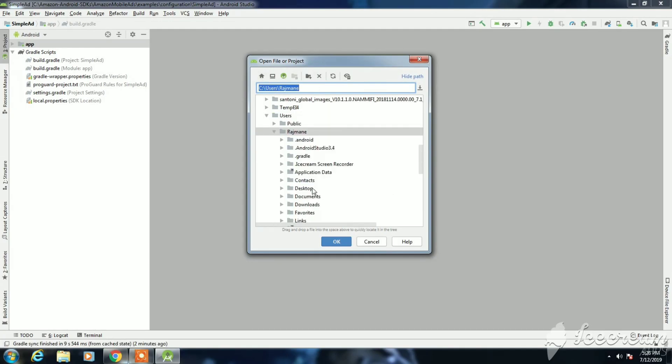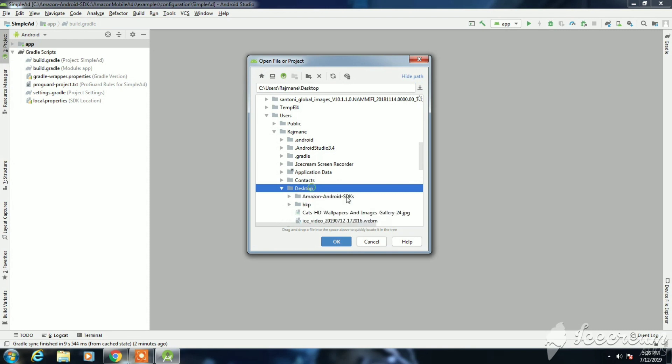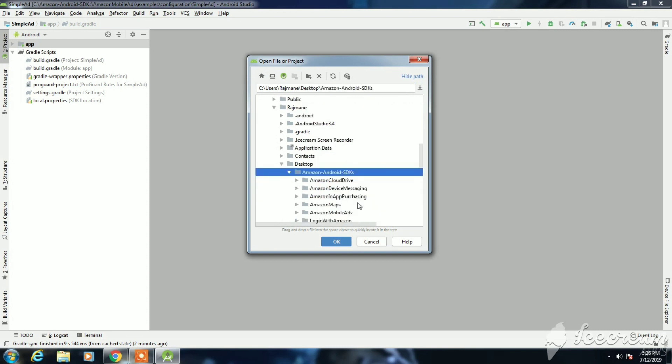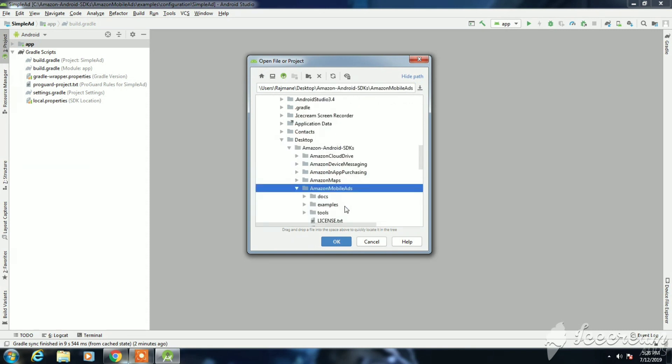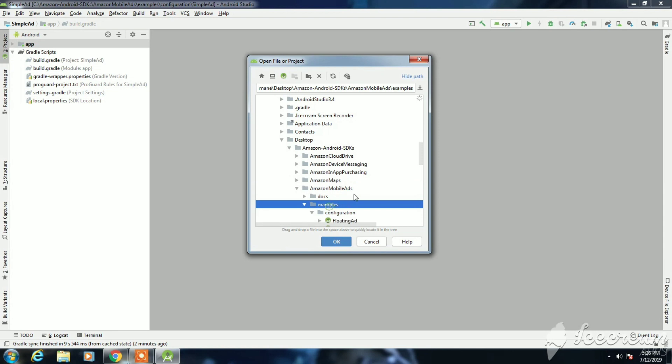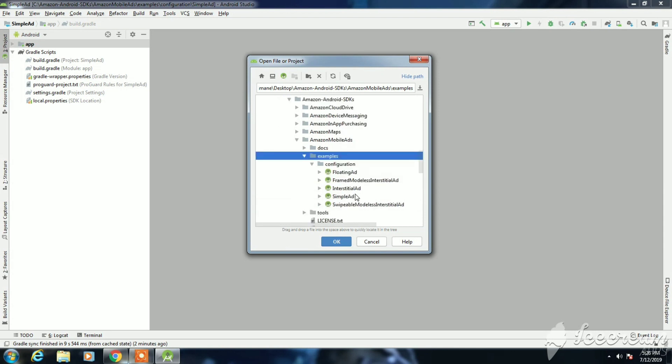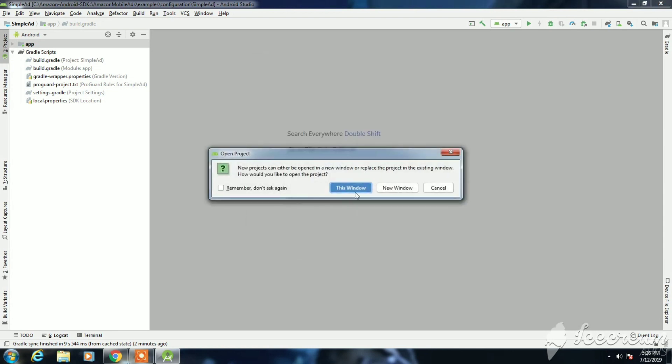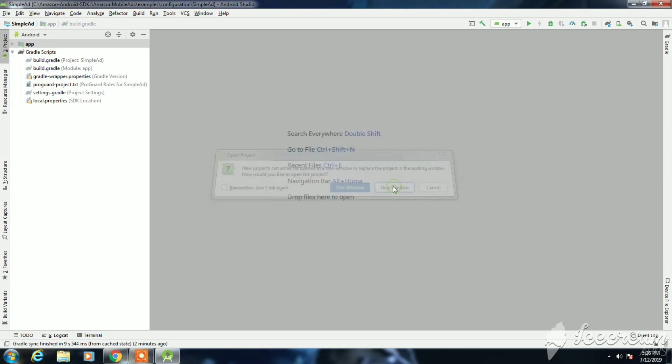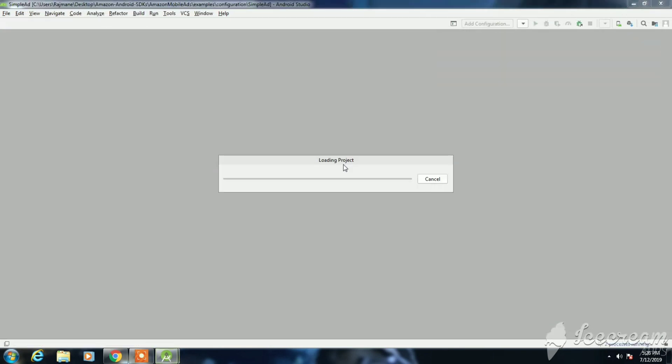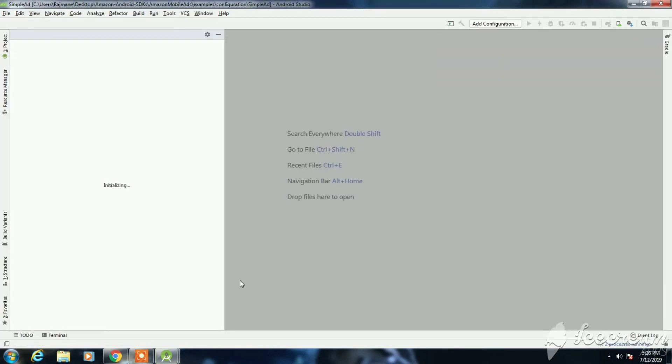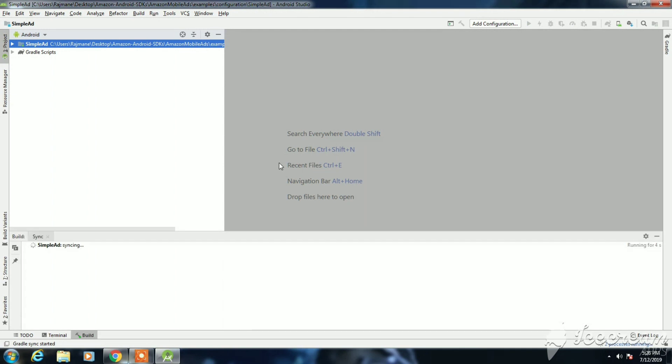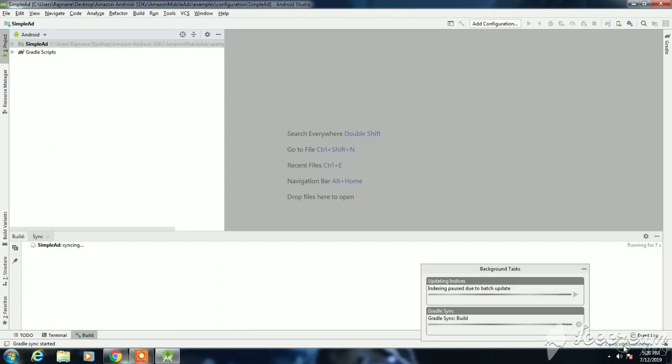Let me just open Android Studio and select the project. I'm selecting the simple ads, as simple ads are for the banners. Just open it in a new window. It's configuring, it will take time.